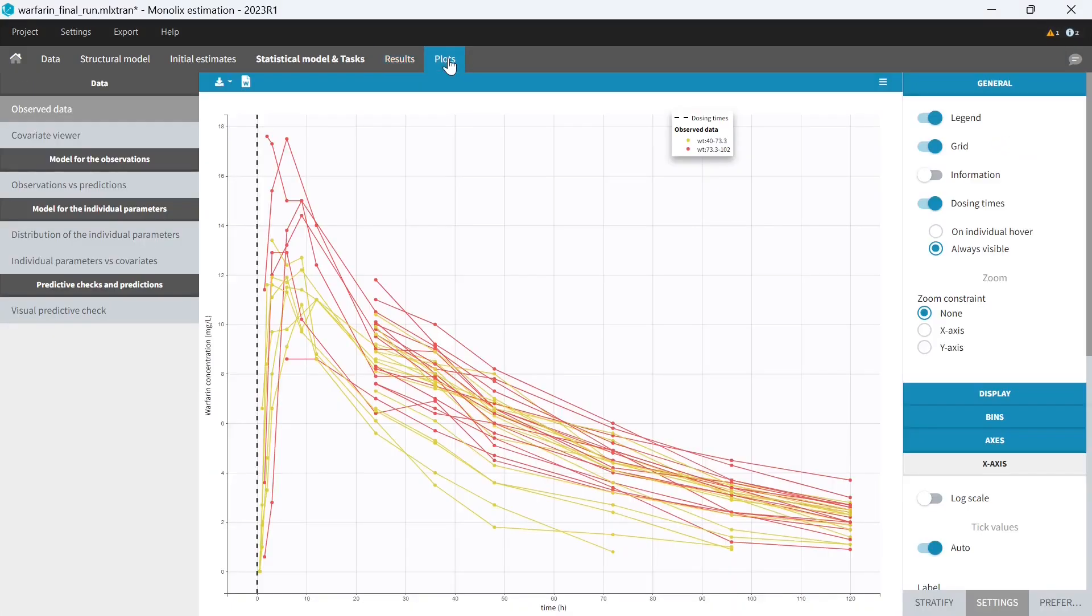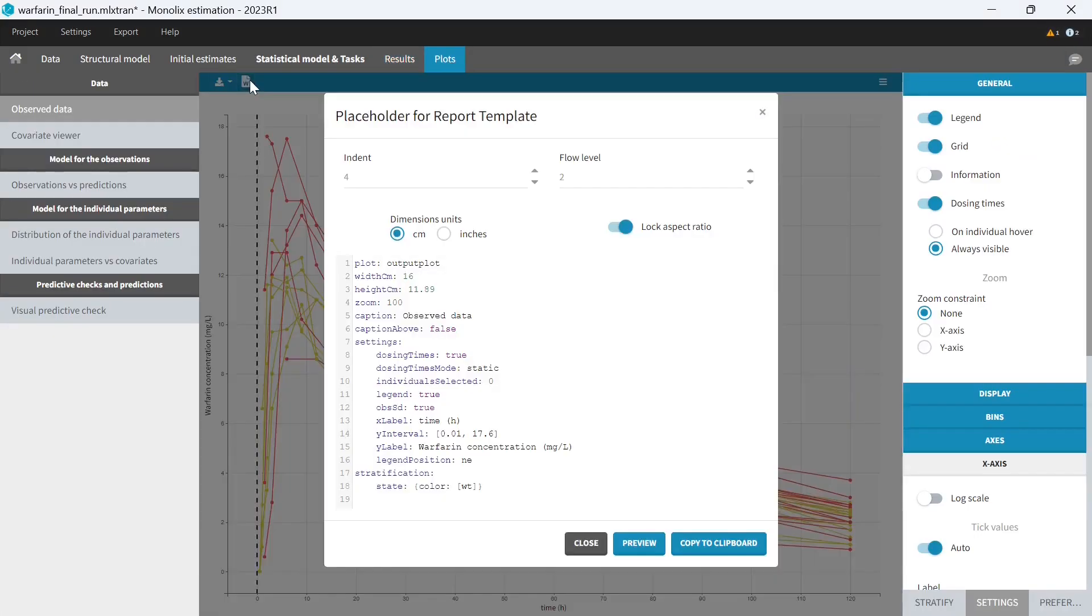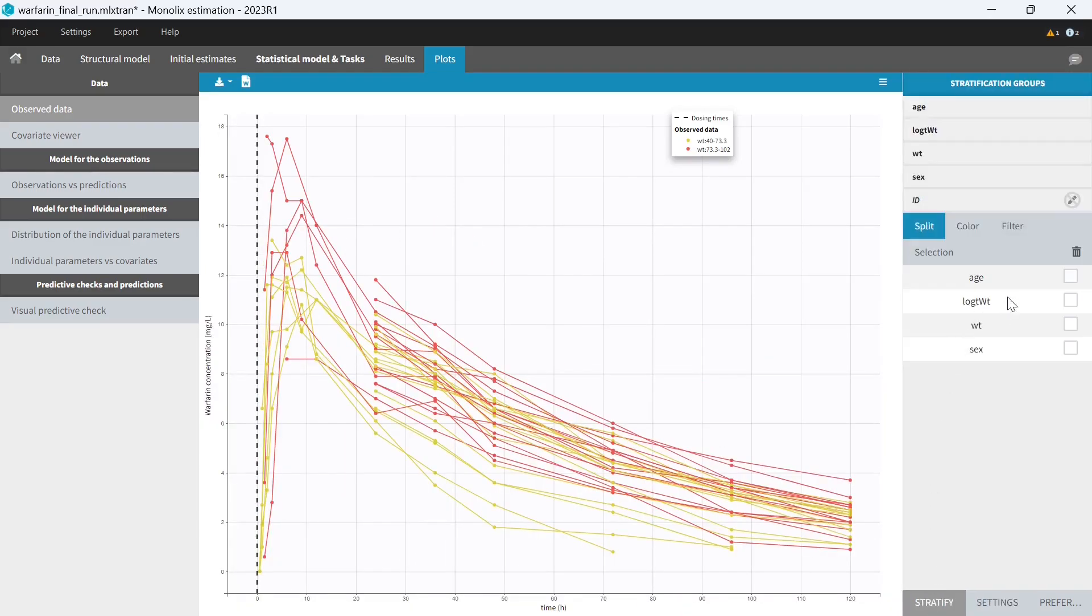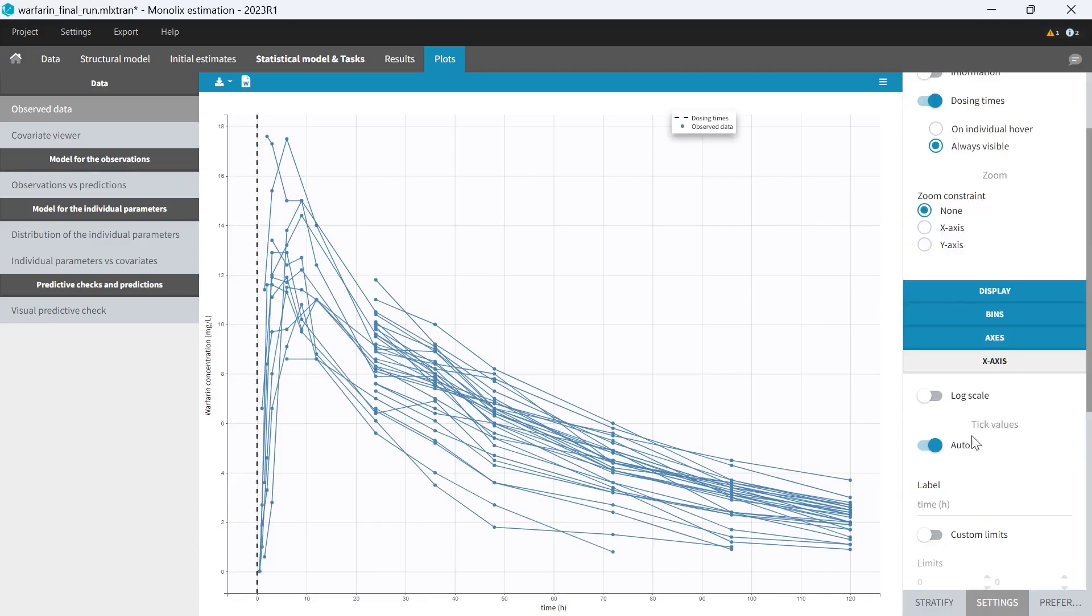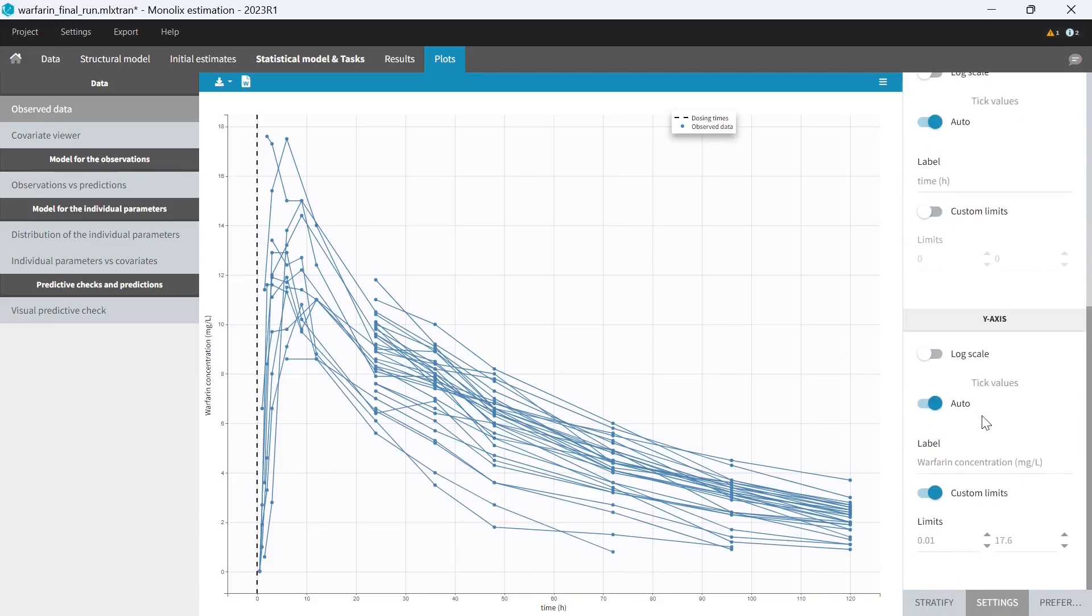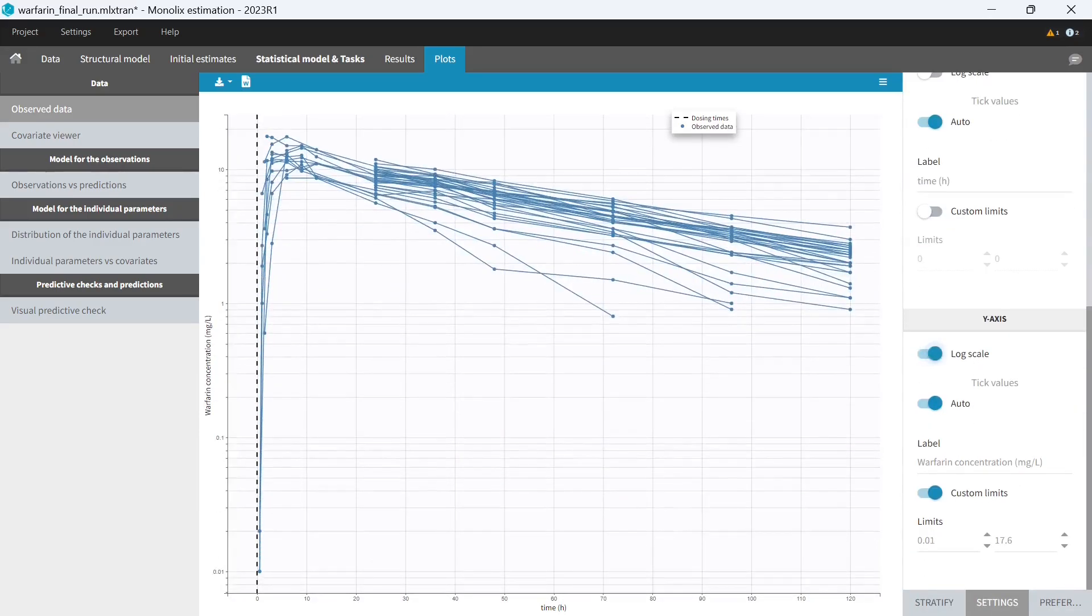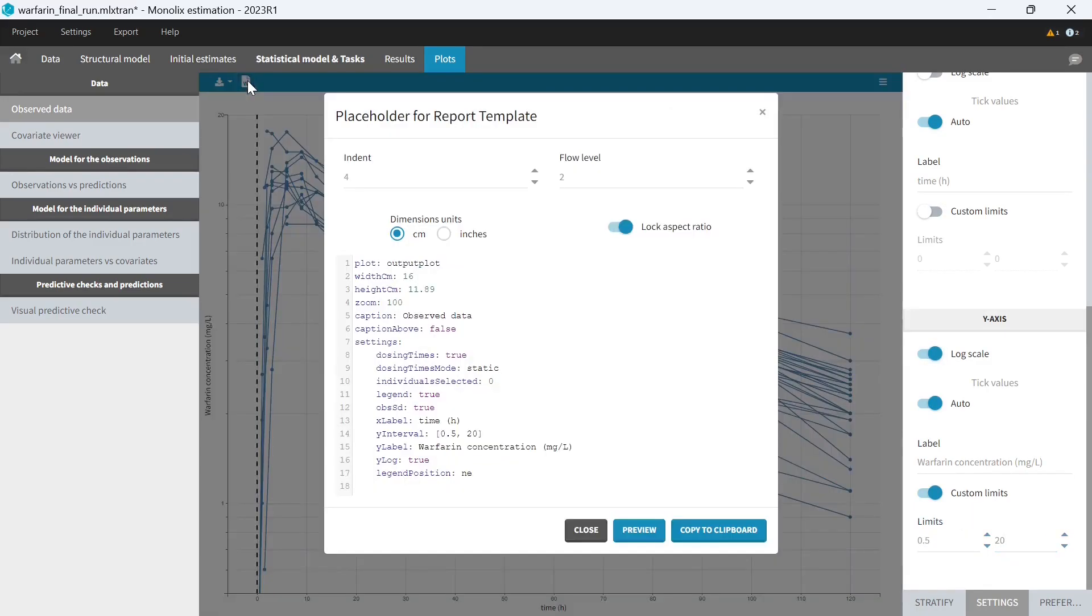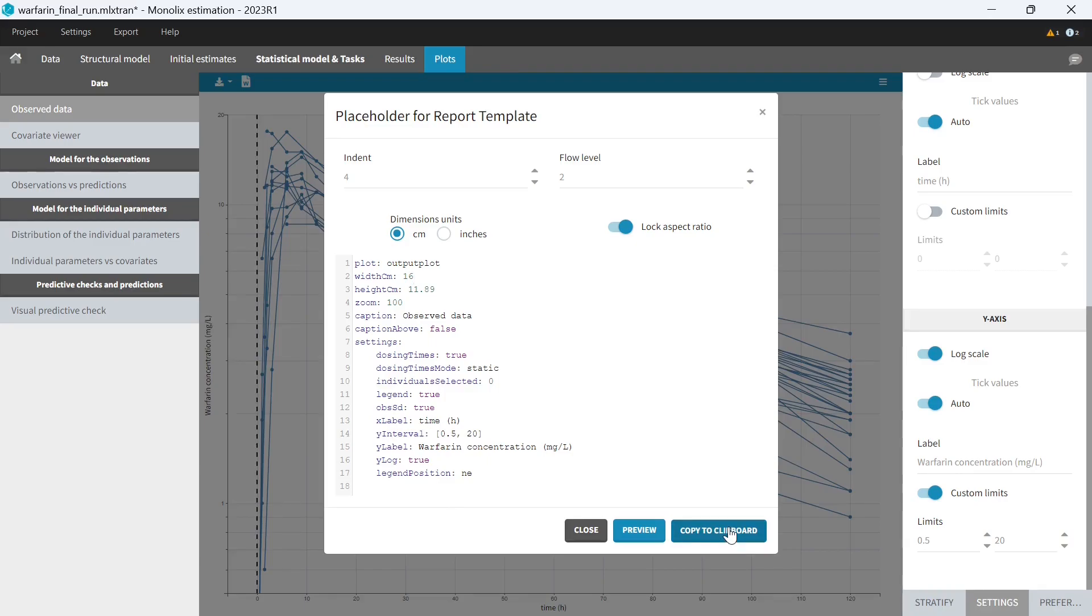For example, we can look at the observed data. The placeholder encodes all the customization done in the interface. If I change the plot settings, for example, to remove coloring, set a log scale on the y-axis, and focus the axis limits on the elimination, the placeholder is updated. You see that I have a log scale on the y-axis, axis limits updated, and there is no coloring by weight anymore in that placeholder. I could copy this new placeholder into my template to show the observed data in log scale in addition to the previous observed data plot.